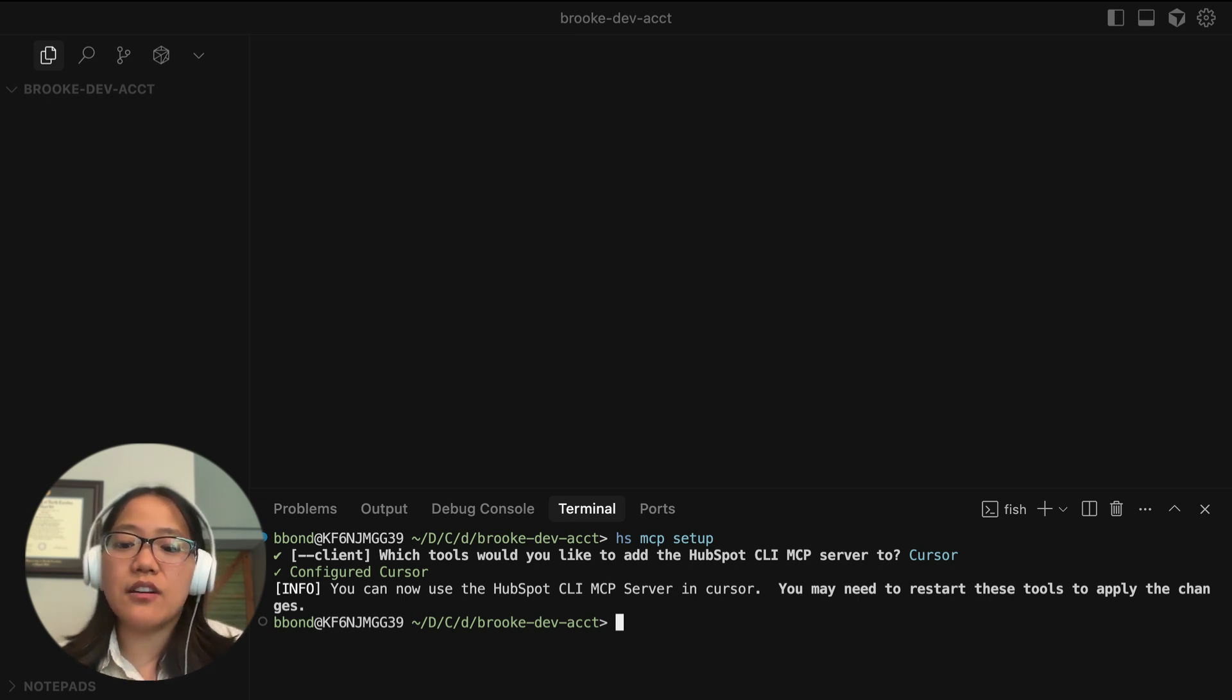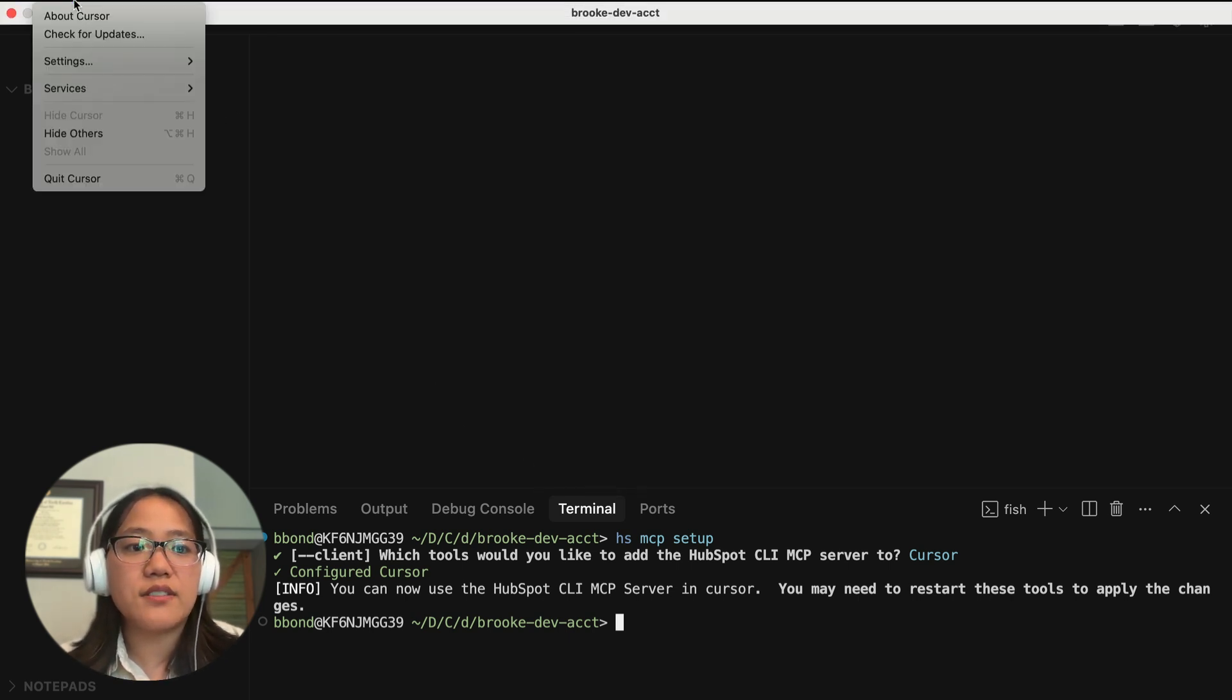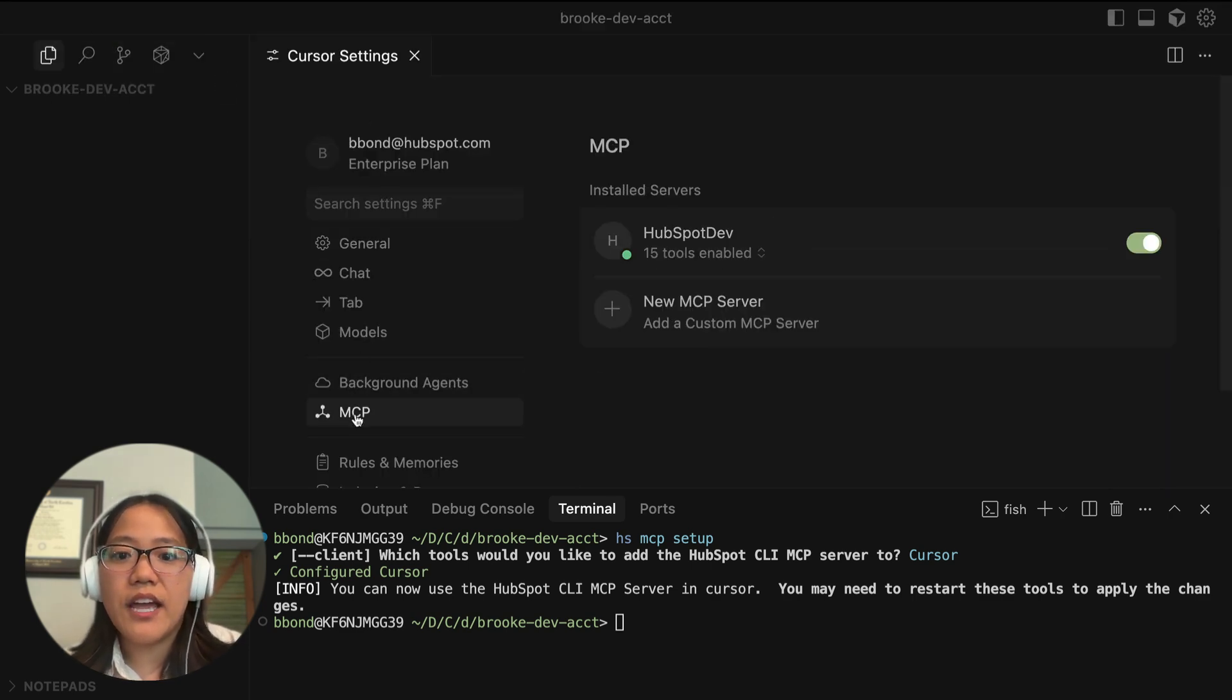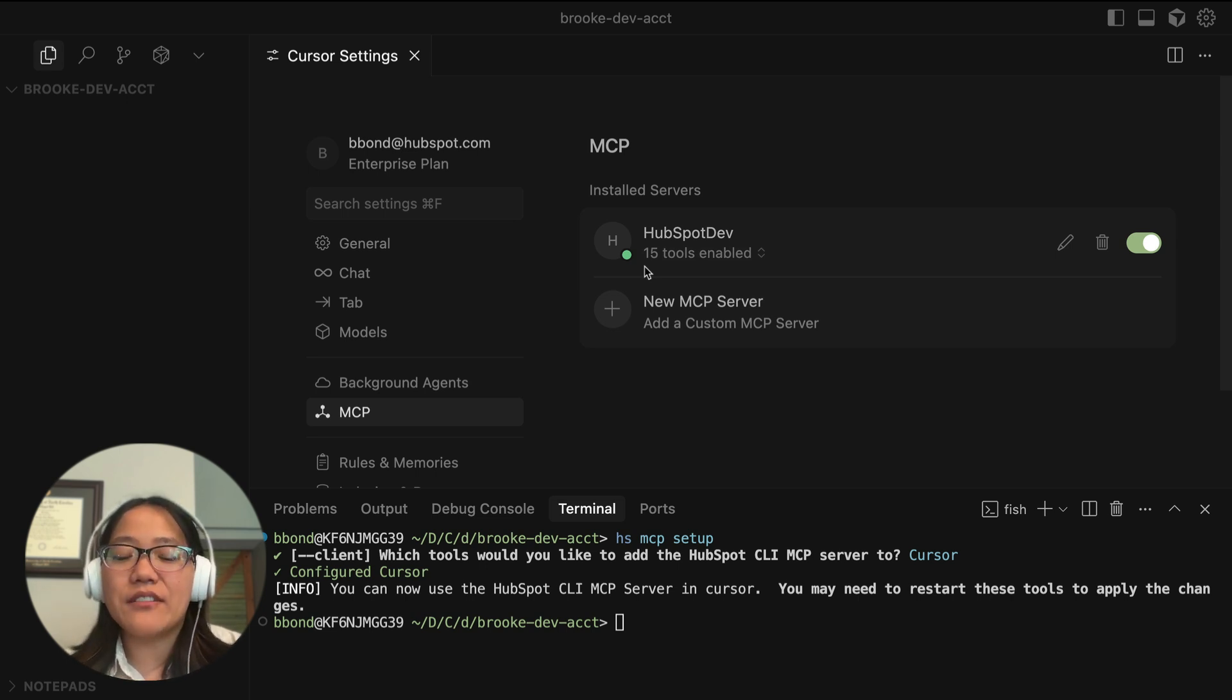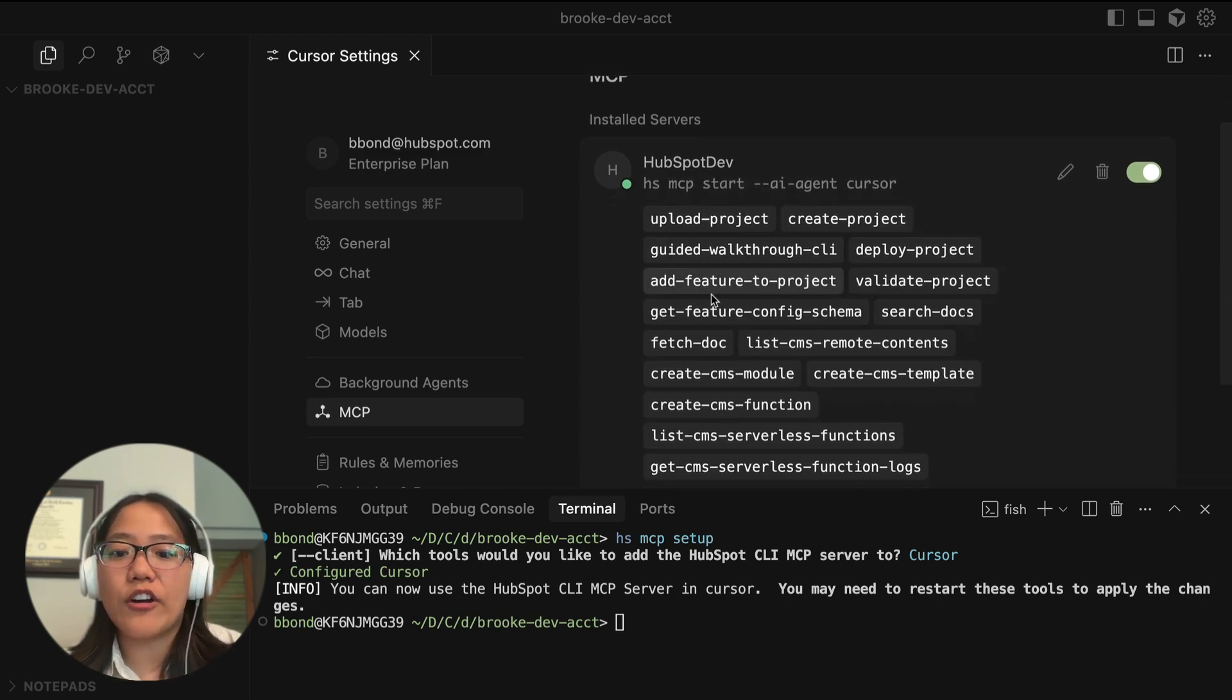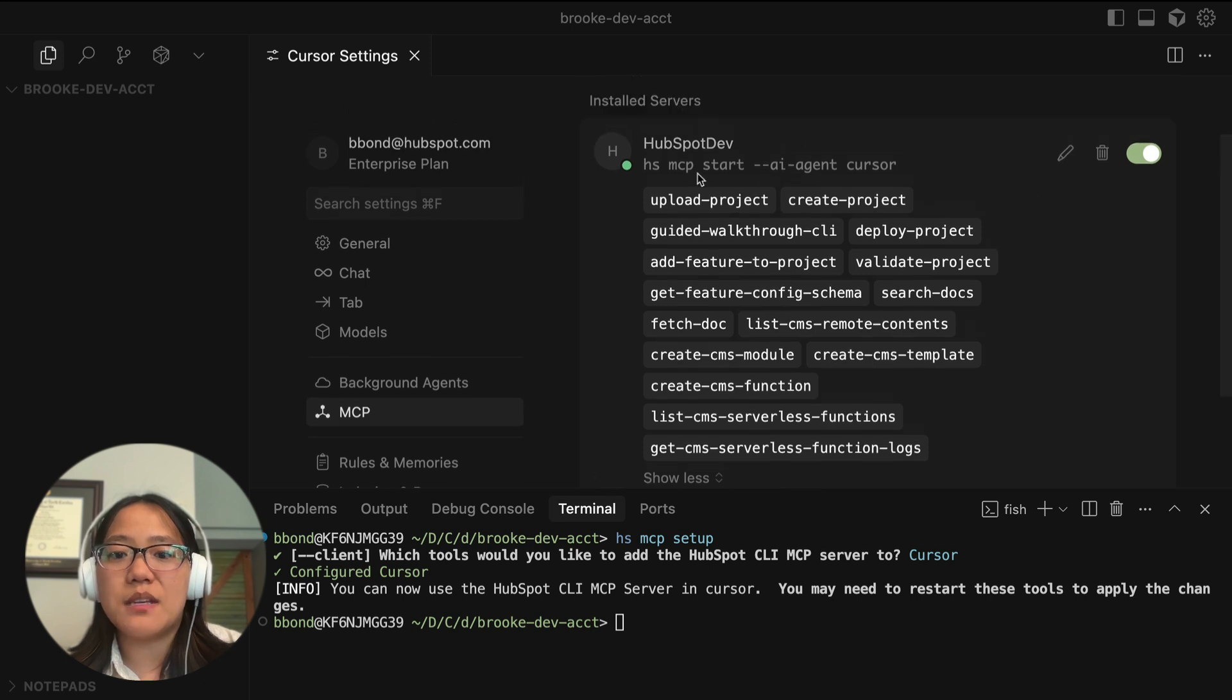Now you may need to restart your tool to apply the changes. So let's go ahead and go into our Cursor settings. And then we can see in our MCP settings here if the HubSpot dev is working. And so now we can see that the MCP is working. We have the little green icon there letting us know. And it also can show us all of the tools that are enabled that we can use with the MCP.